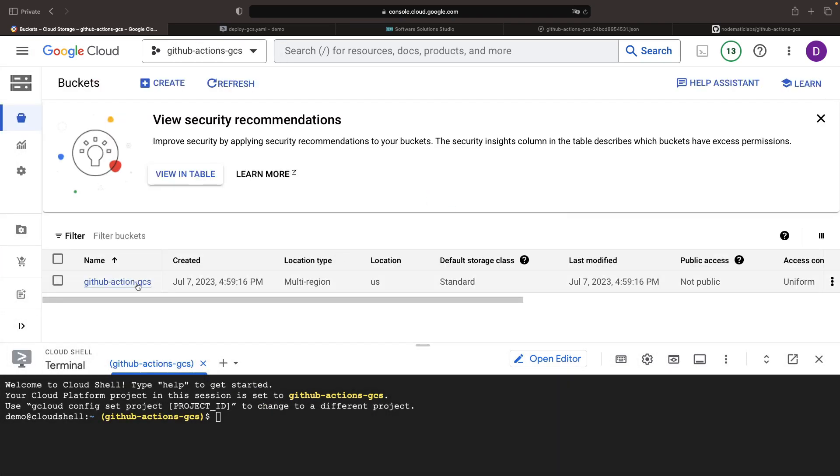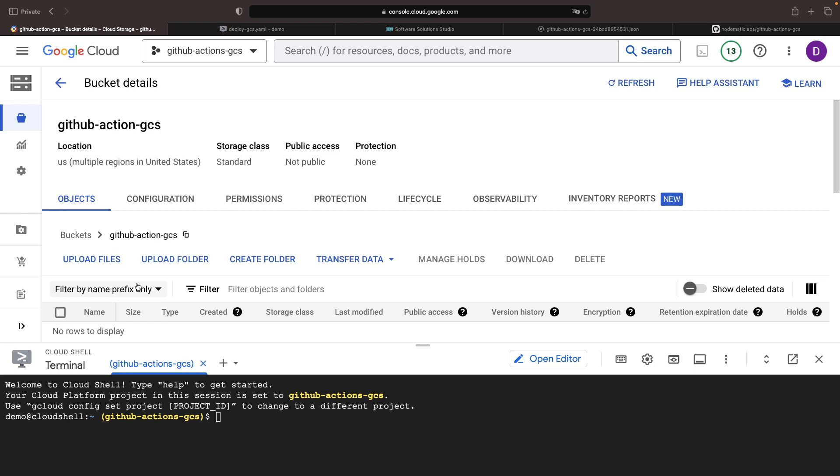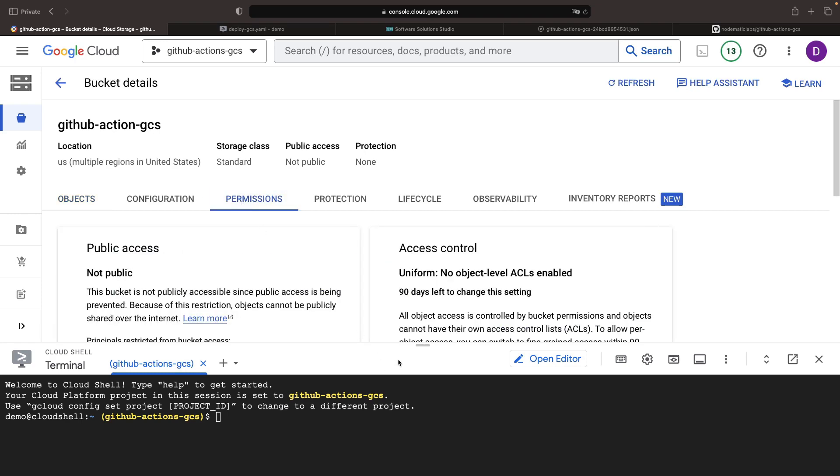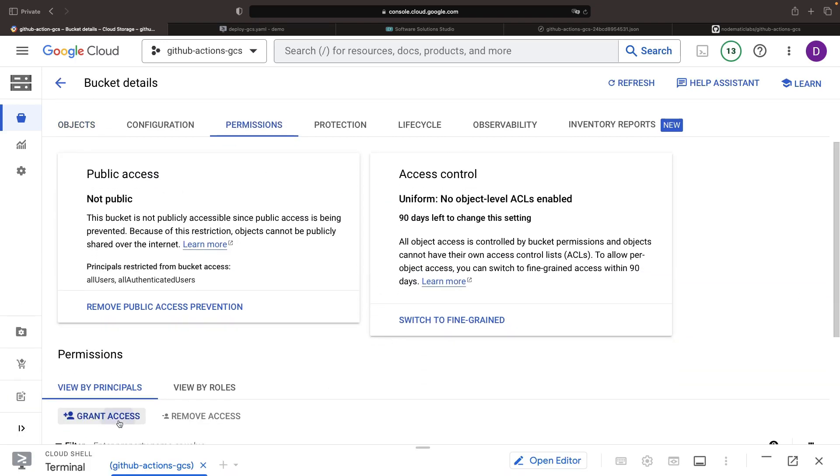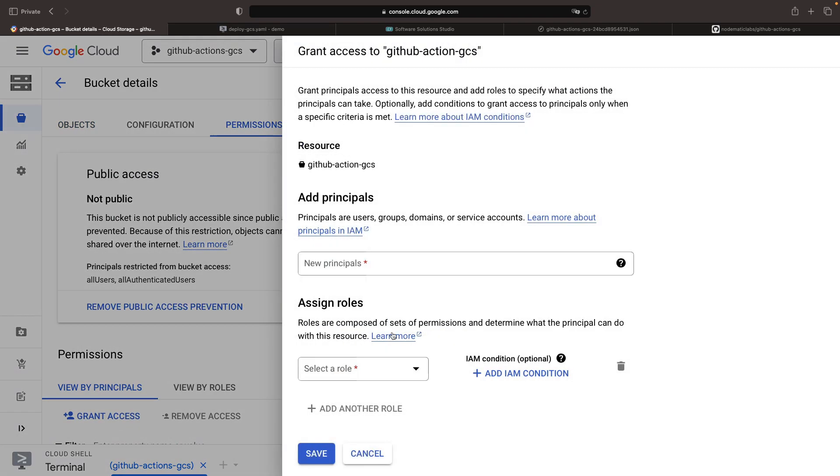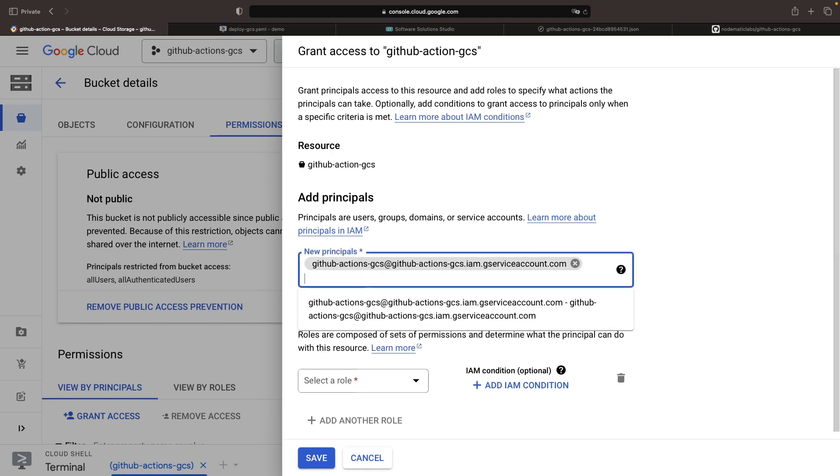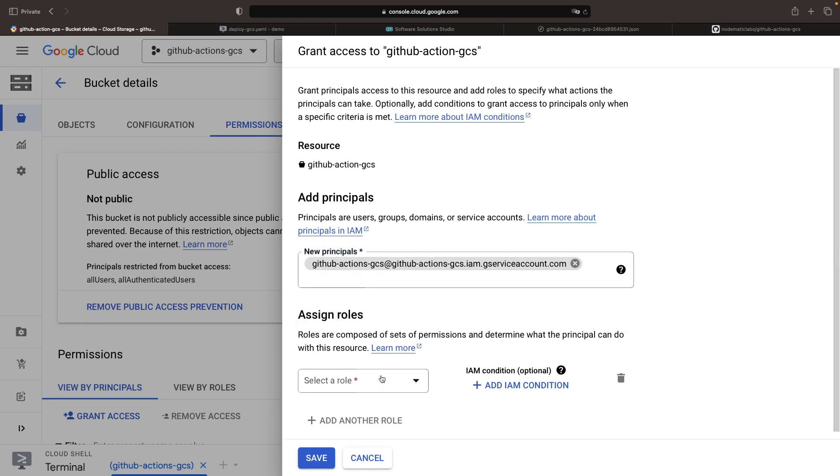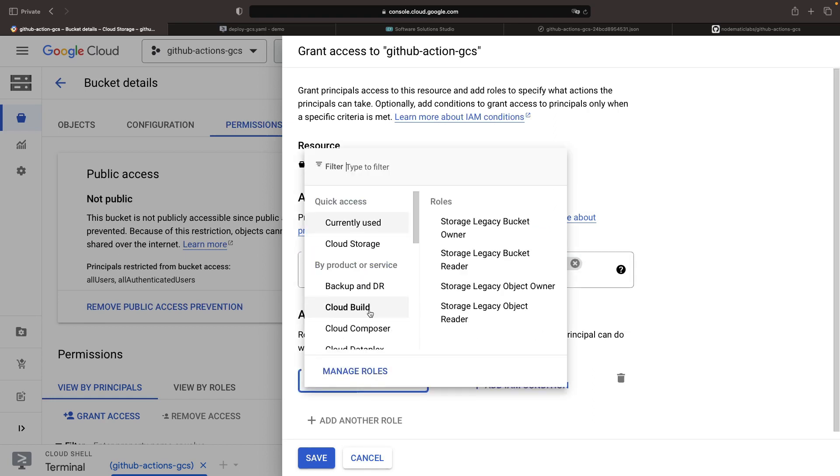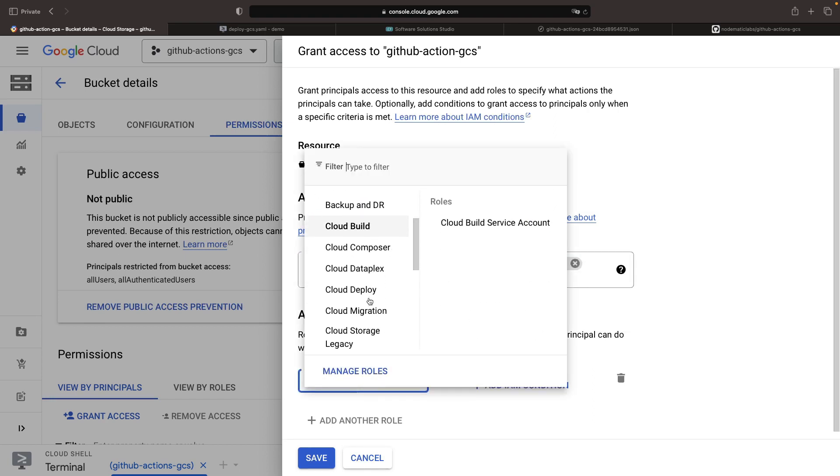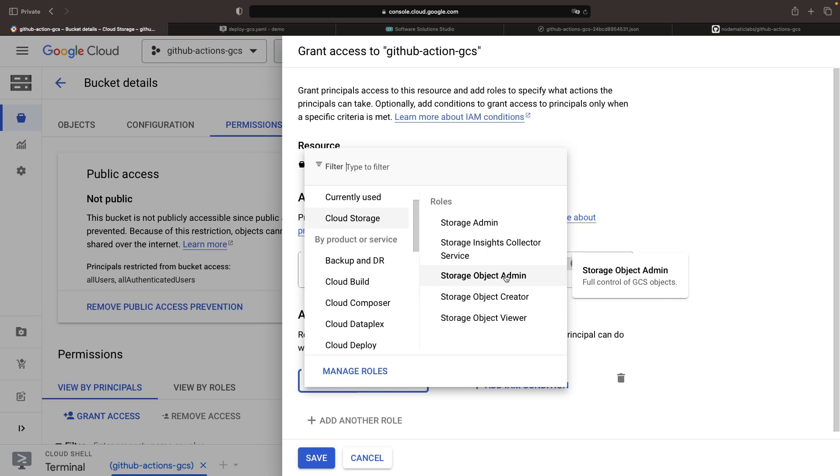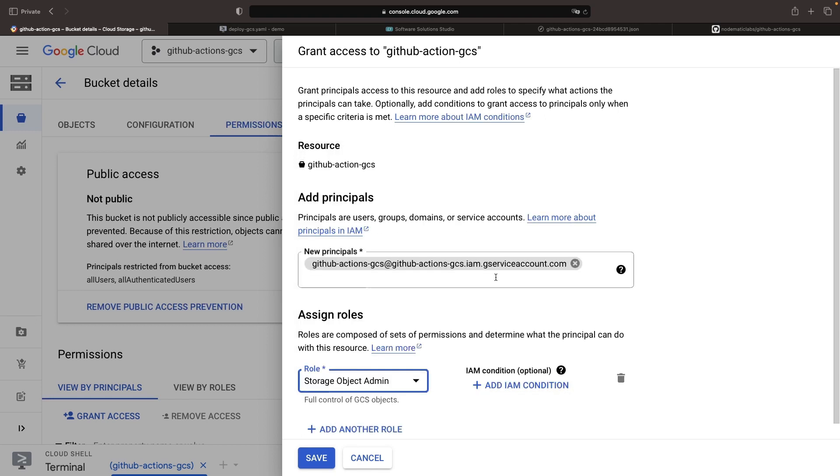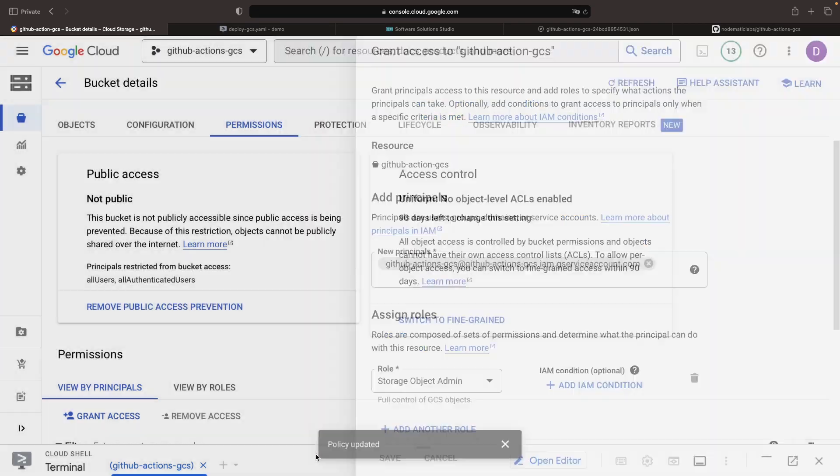In the Cloud Storage bucket, go into the permissions tab. Here we can grant access for our service account. There are a variety of rules that can work here and you get descriptions when you hover over them. Since this bucket already exists and we just need some object level permissions, storage object admin permissions for this bucket should be sufficient.